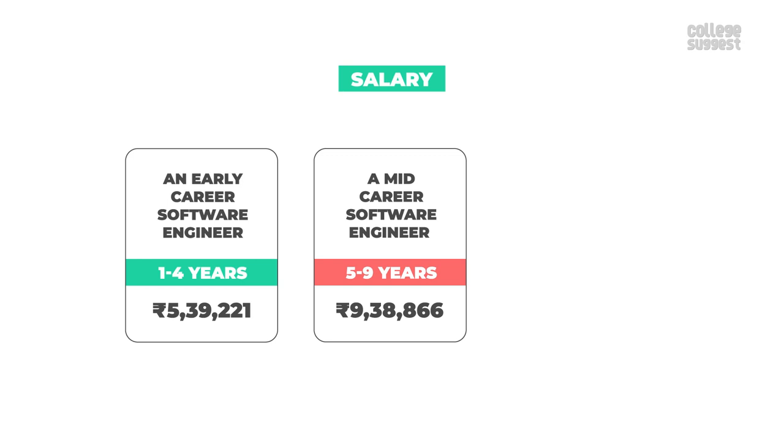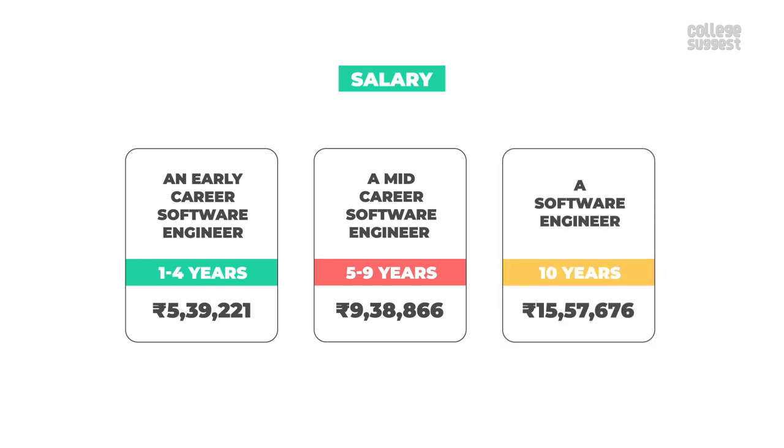A mid-career software engineer with 5-9 years of experience earns an average salary of 9,38,866 rupees. A software engineer with more than 10 years of experience can earn an average salary of 15,57,676 rupees.